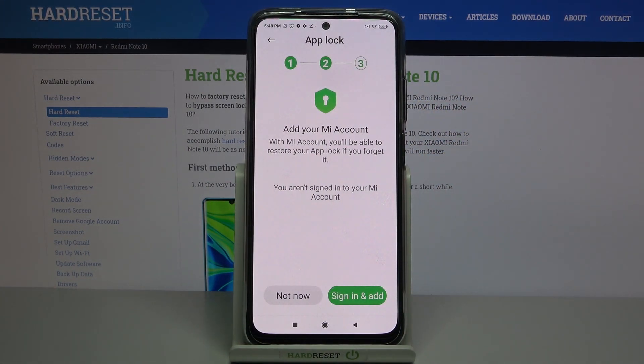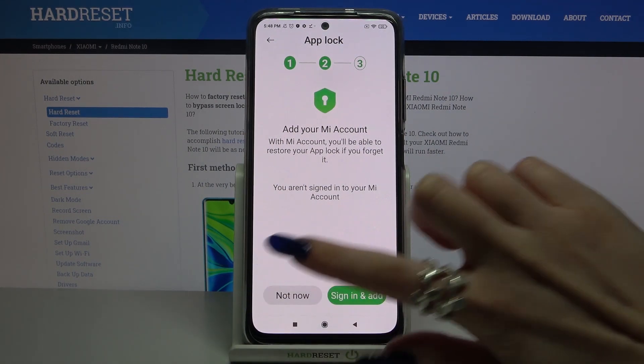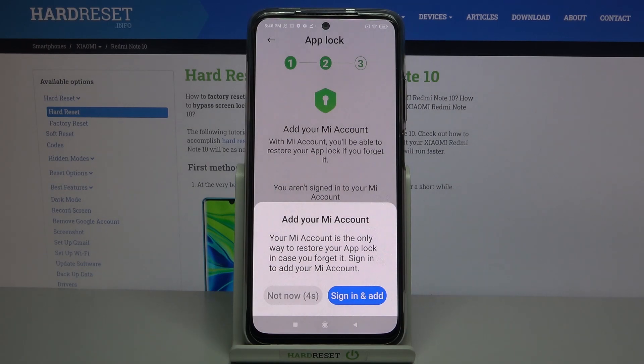Over here, if you want to add your Mi account, just click Sign Up and add. But I don't want to, so I will go with Not Now. Wait 5 seconds and click Not Now again.